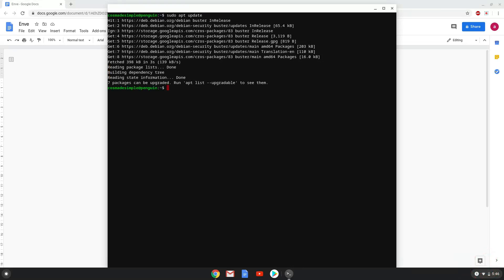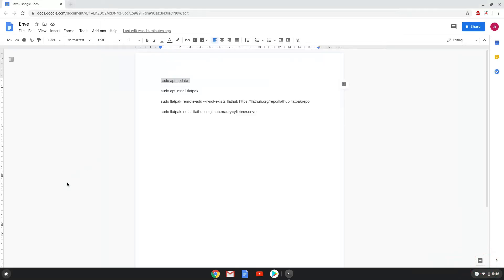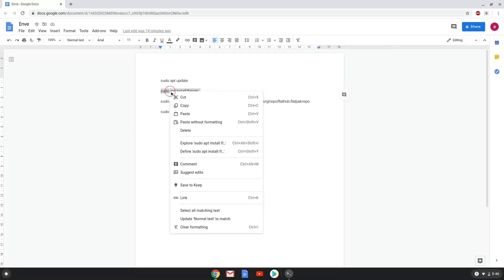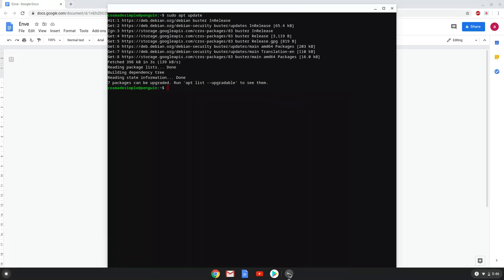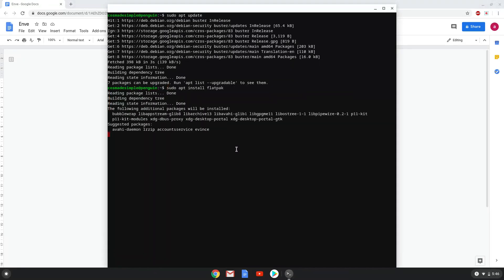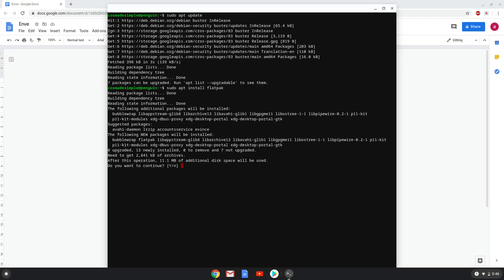Now we will install Flatpak with the second command. Press Enter to confirm the installation.